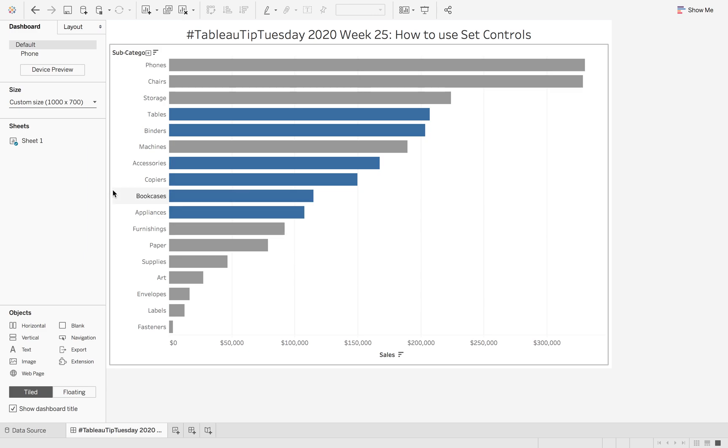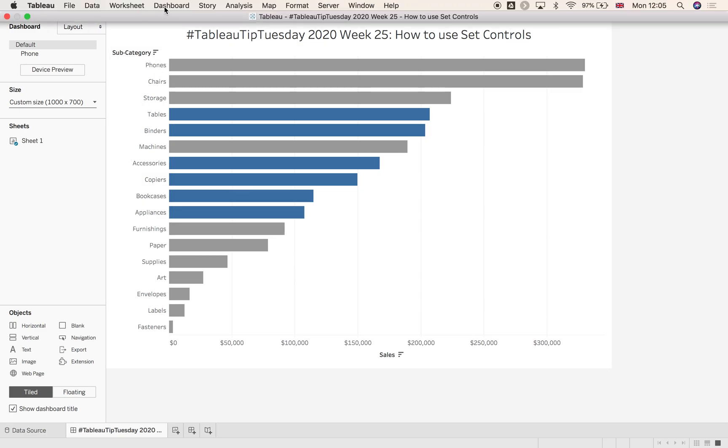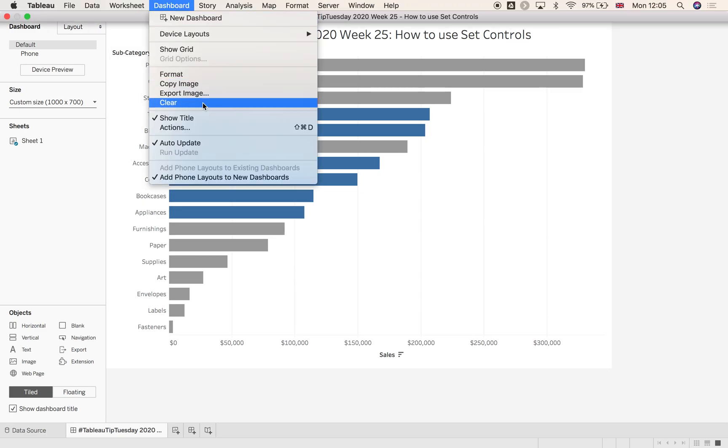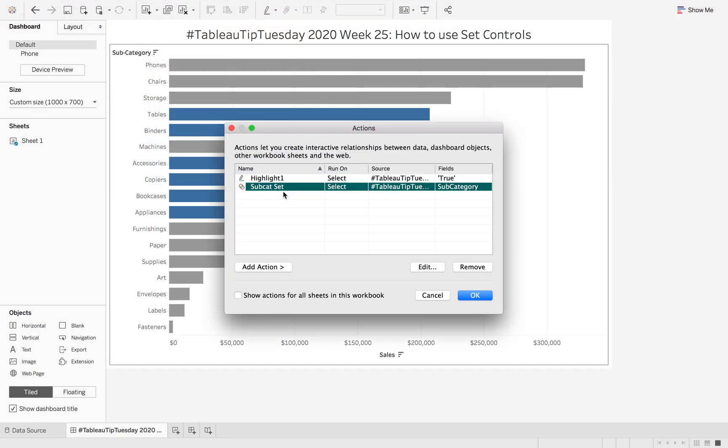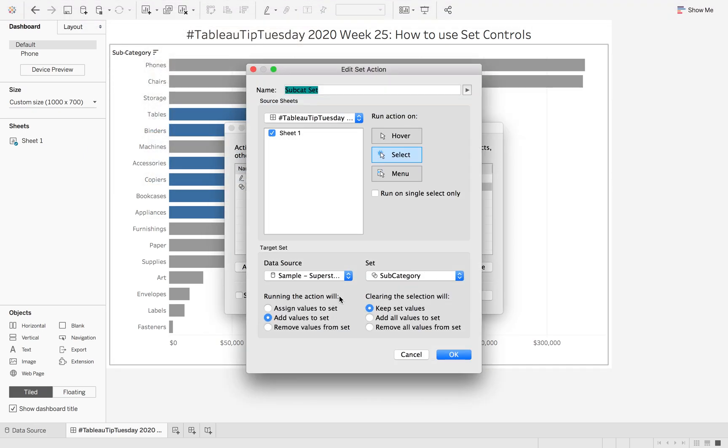So just a quick recap. I'm going to go to dashboard, dashboard actions, and I already have my subcategory set here. Now what this set is doing is it's adding the values to the set and we're going to keep the set values when I click off it.